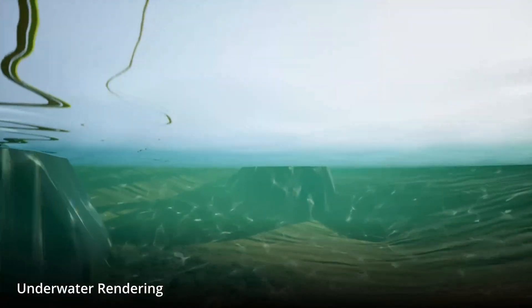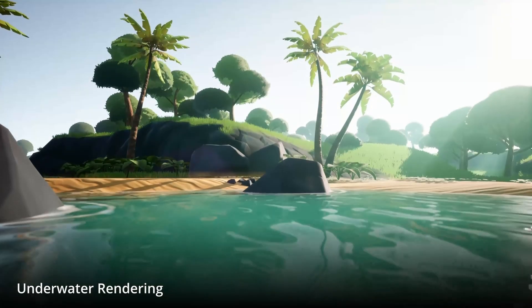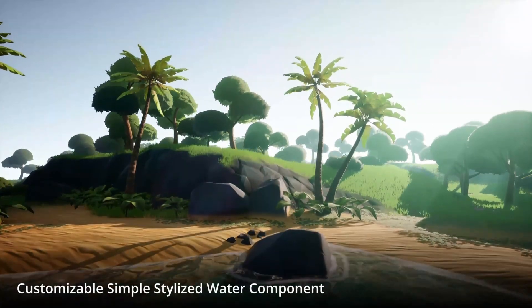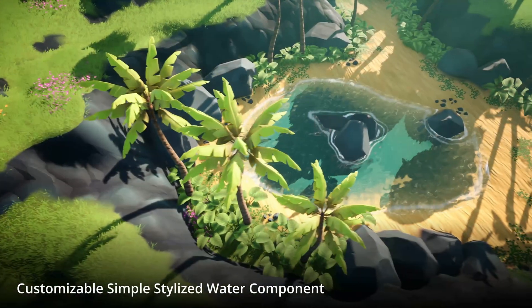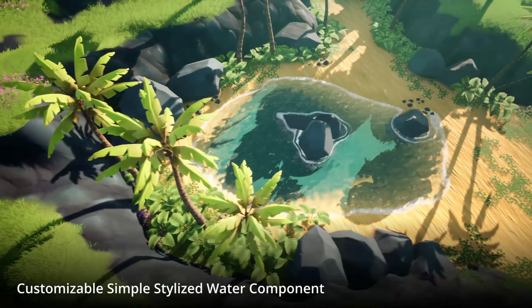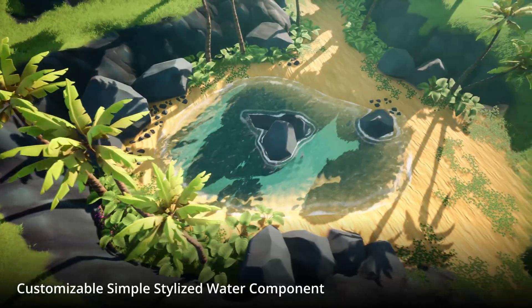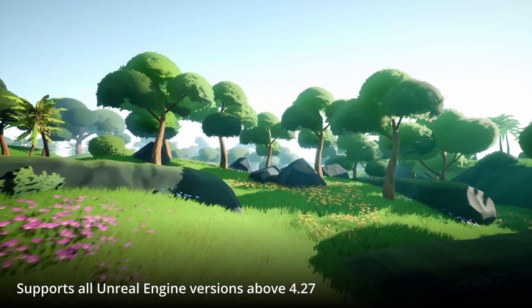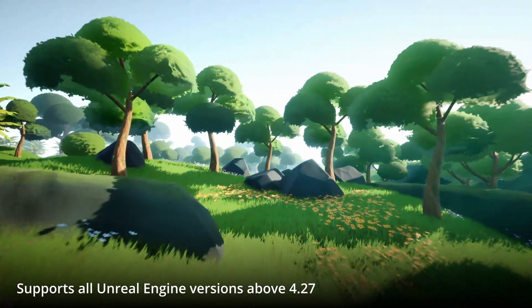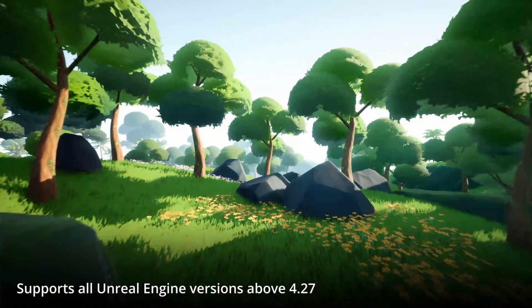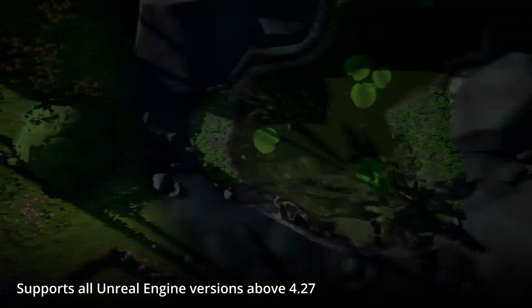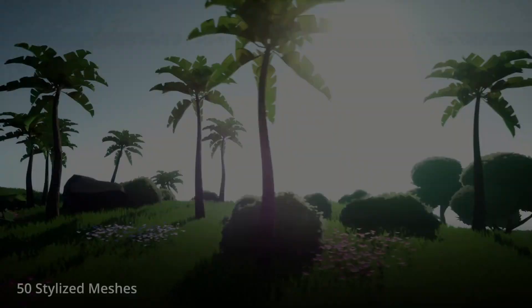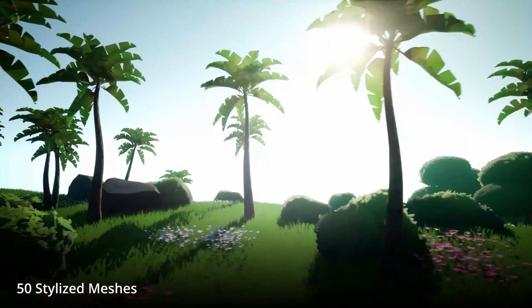Next up we have the Lush Stylized Environment Set. So the Lush Stylized Environment Set consists of 50 stylized and optimized meshes. And a simple stylized water component that are essential for anyone looking to create a beautiful stylized environment.